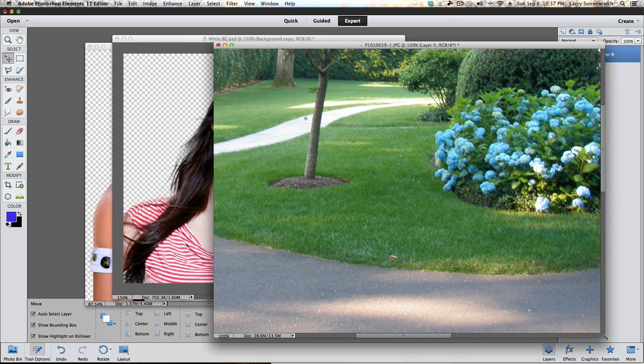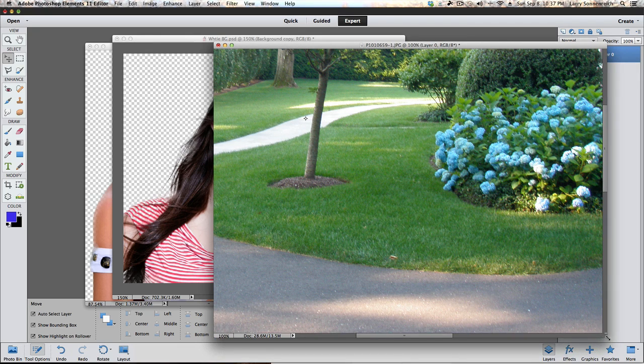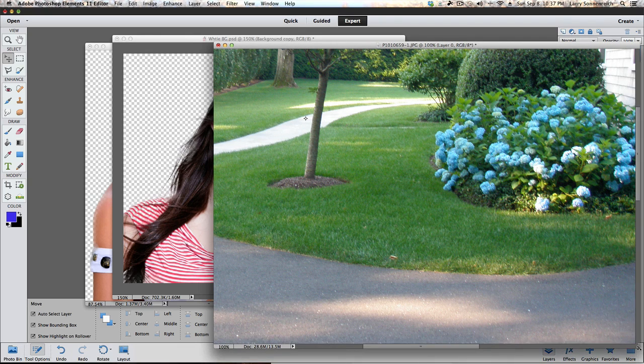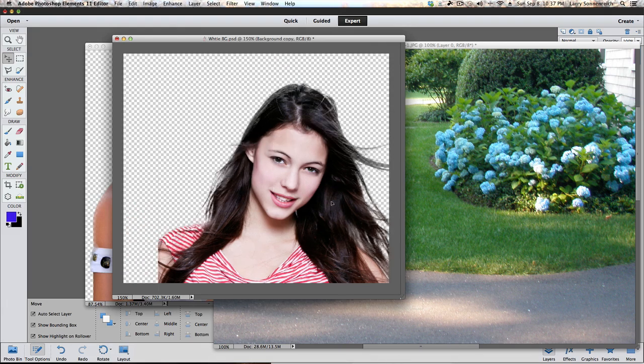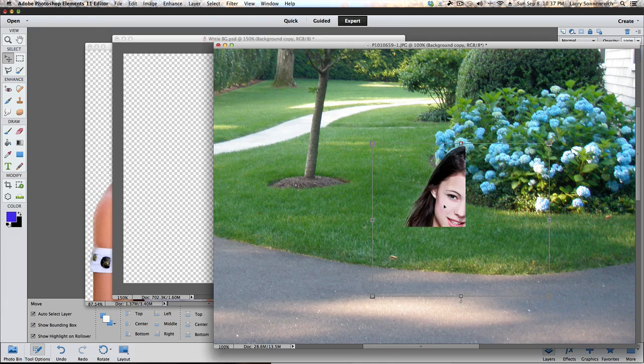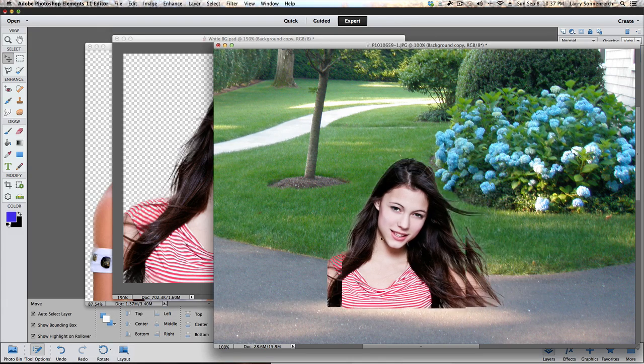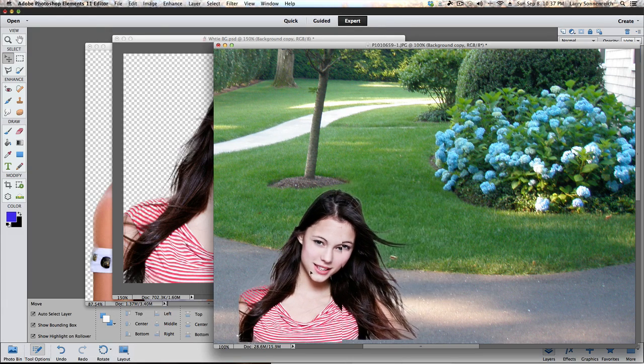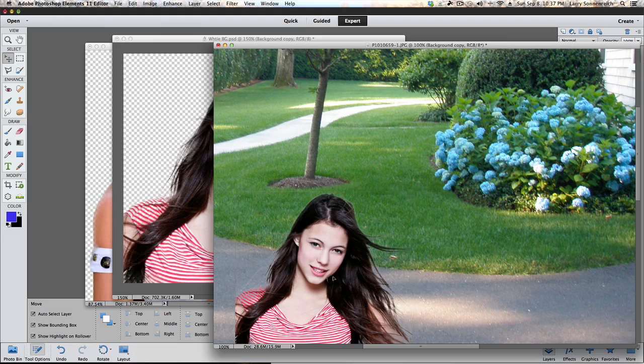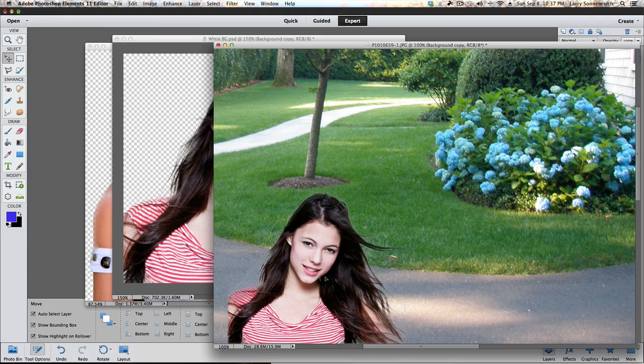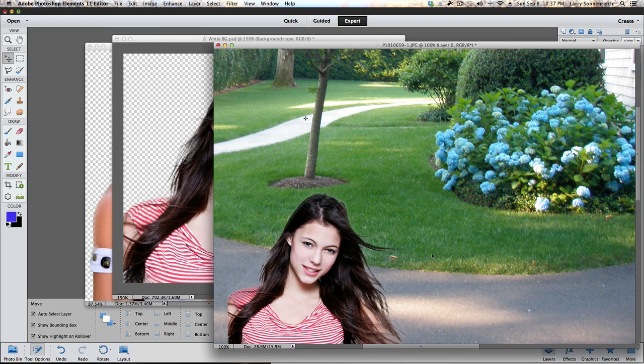Now this is our background image. We're going to see how we did with the two beautiful girls. And we're going to go ahead and left click, hold, and drag them over. And there's the first one. Looks pretty good!